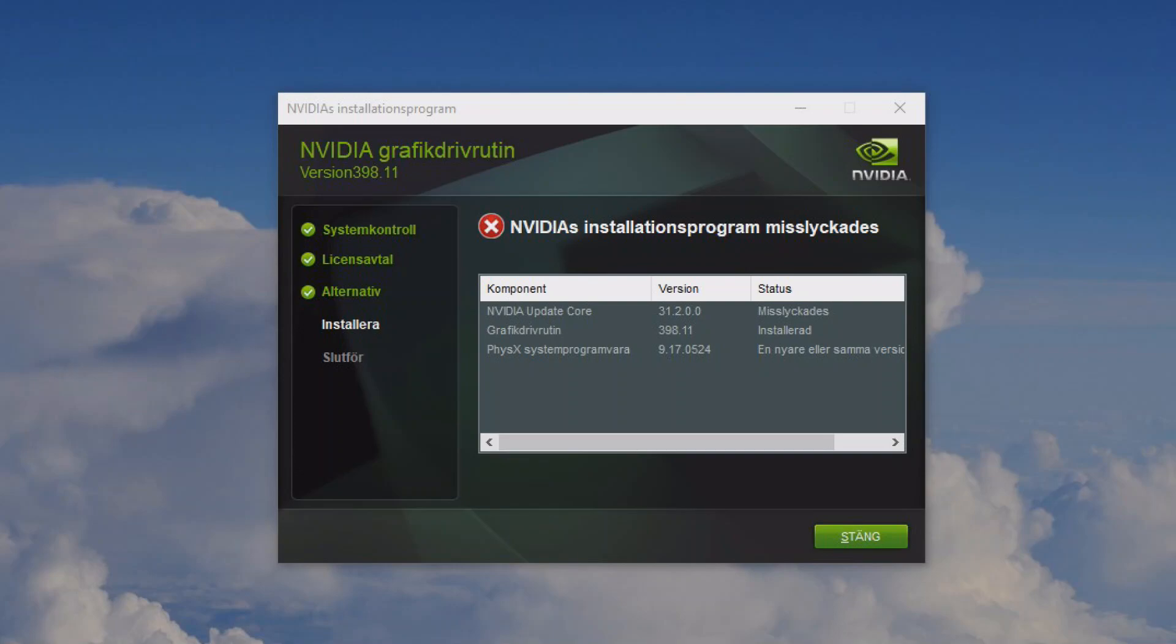You might see it actually says NVIDIA installation program failed, but this is not true. As I told you before, this little program that basically updates stuff automatically and uses ShadowPlay and stuff like this wasn't installed because it couldn't be updated. I don't have it and you don't need it.